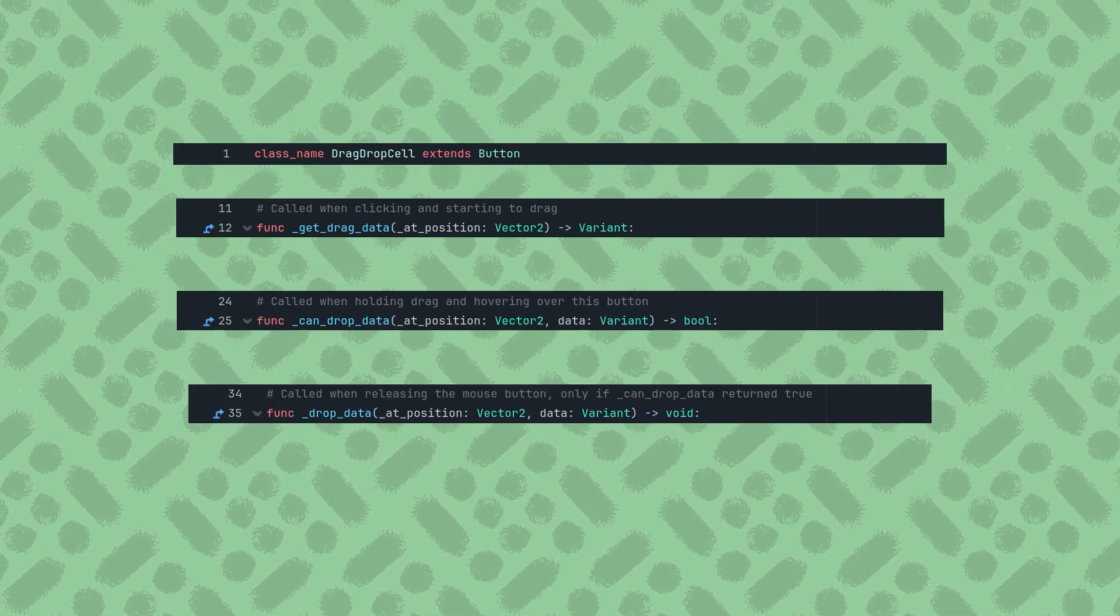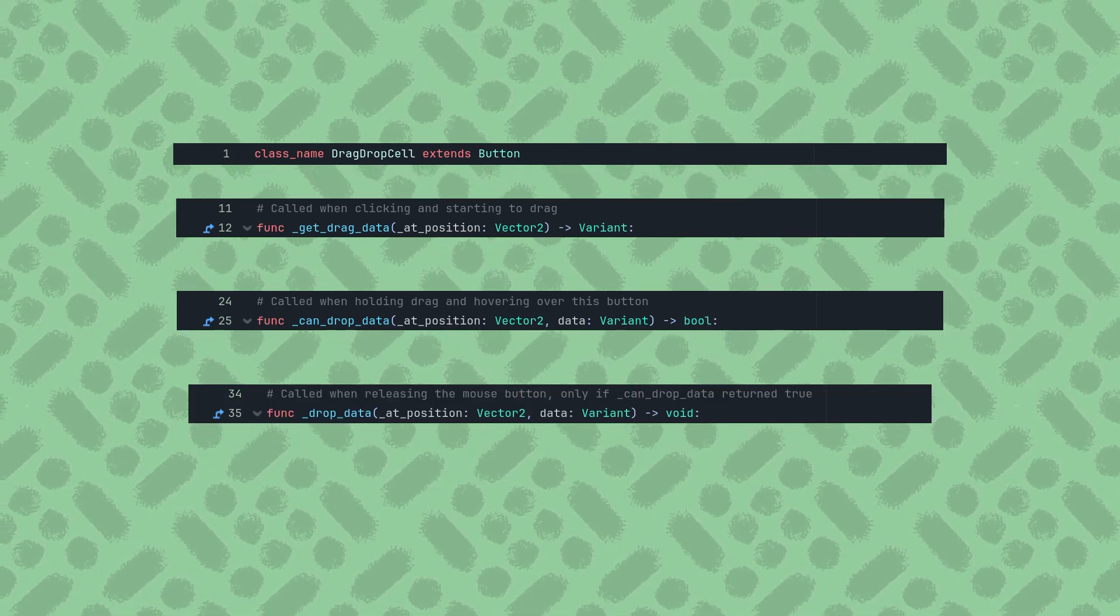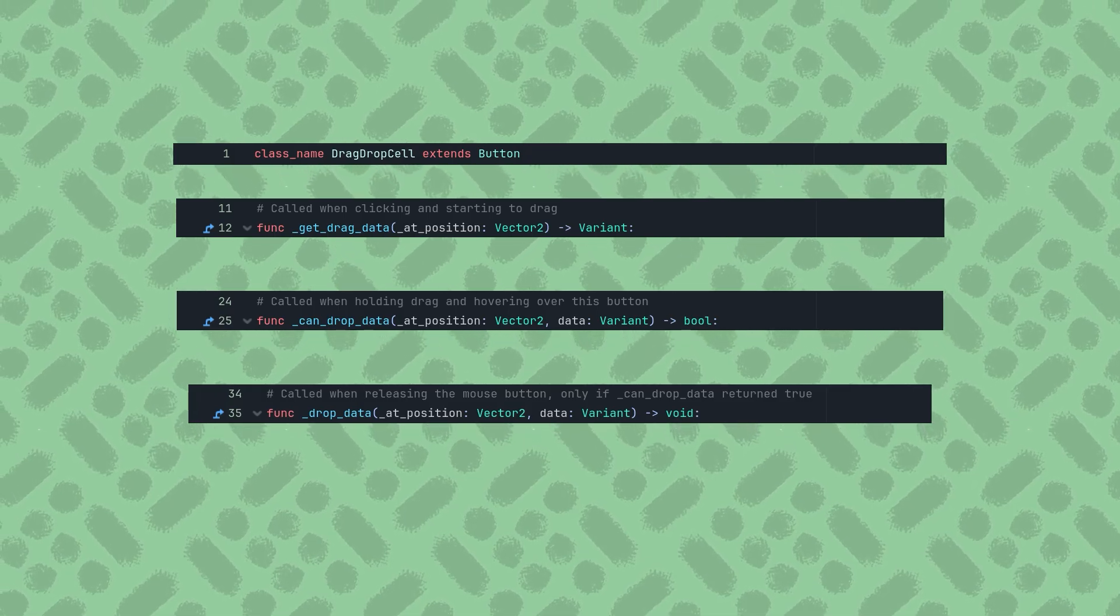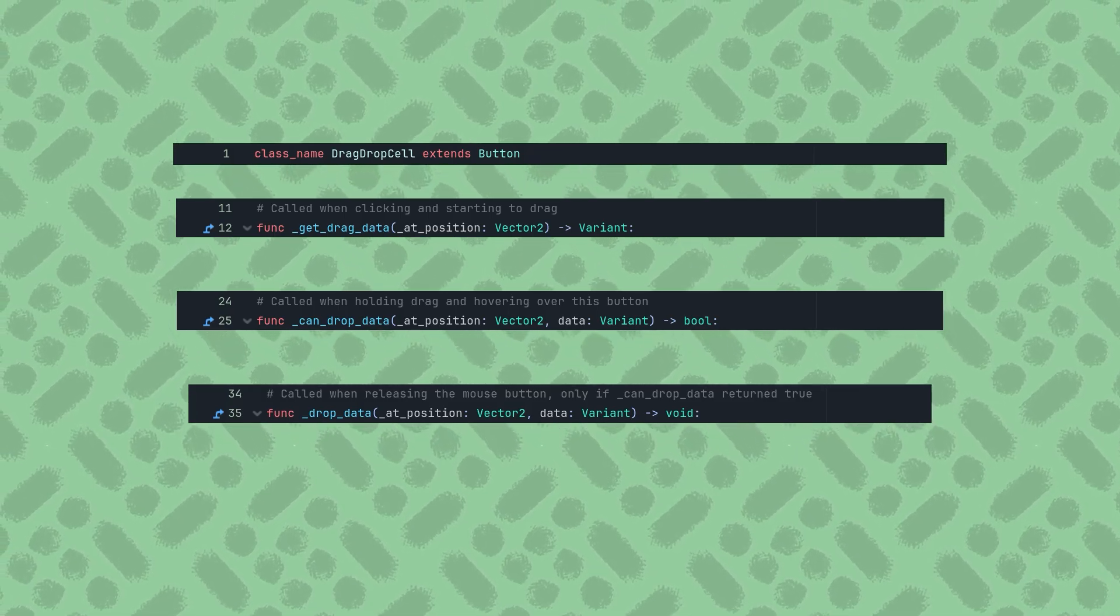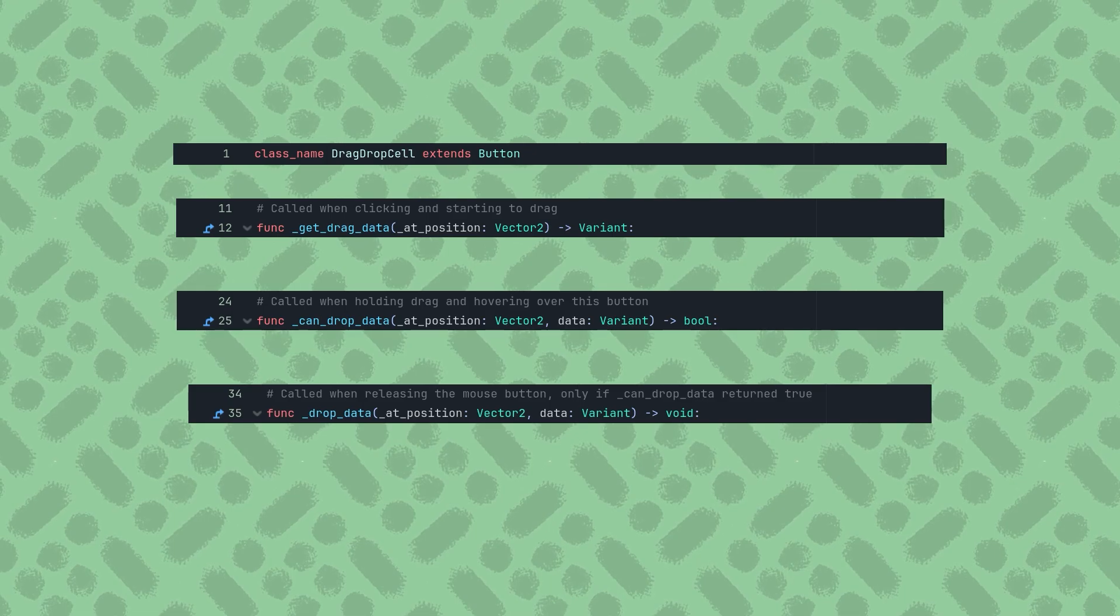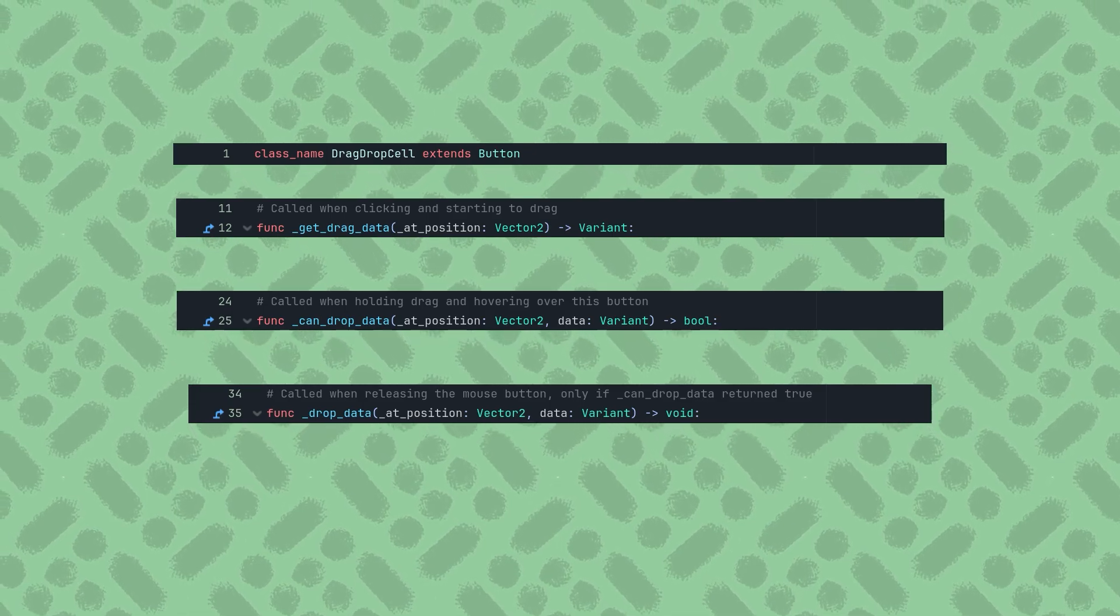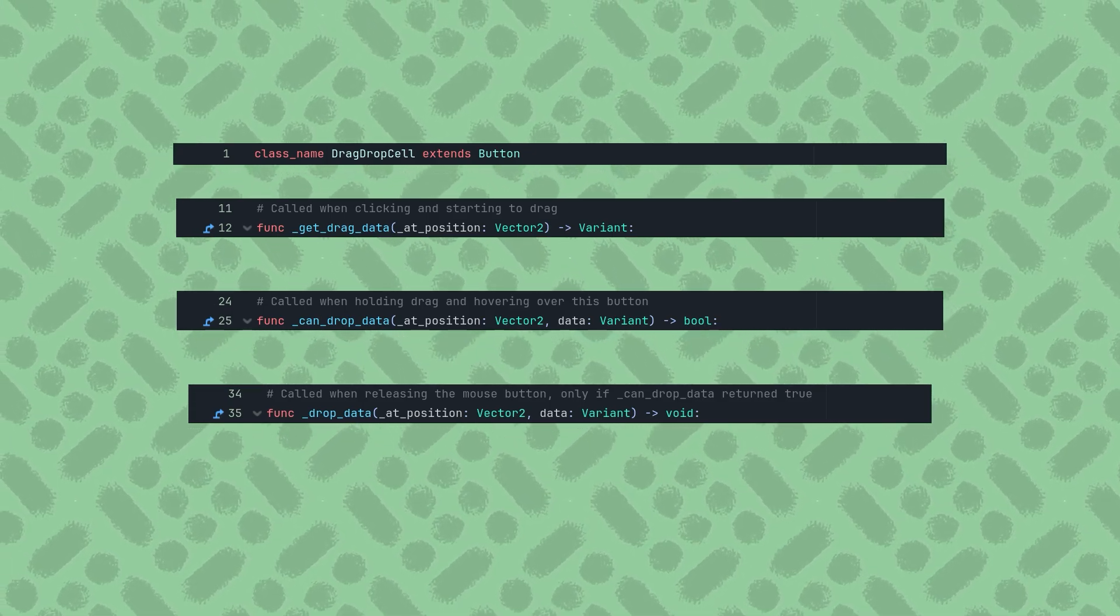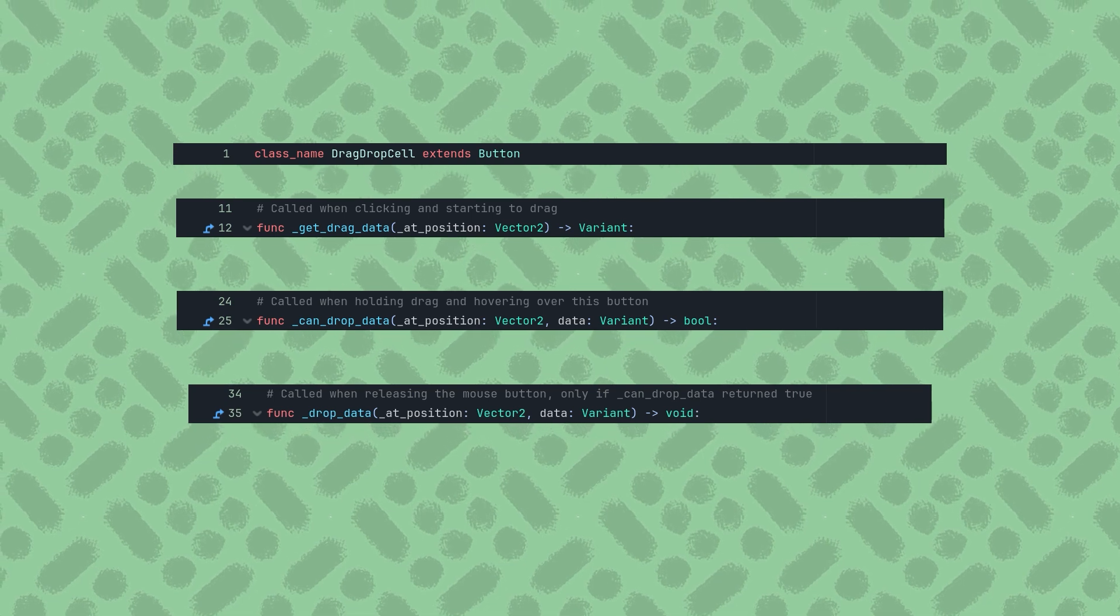Lastly, the DropData function will be called when releasing the mouse button, if CanDropData returned true. As always, we don't need the local mouse position, and it also gives us the same data variant that was returned by the GetDropData function. This function does not return anything.